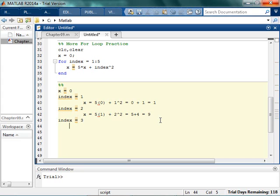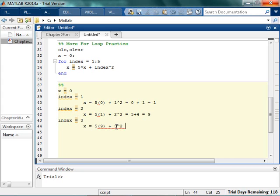So we'll assume that happened. Now I've got x is equal to 5 times the current value of x. The current value of x is now 9. And then I'm going to add the index, which is 3. And I'm going to square it. That's 45 plus 9, which is some kind of number. 54. This is going to get bad.